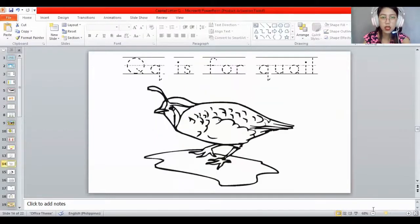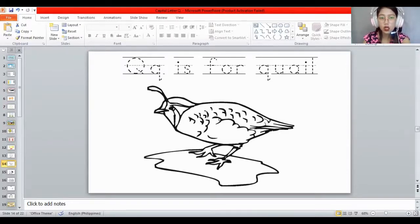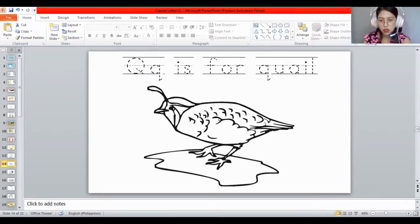Now get and trace the word on the top. Q is for — what's this? Quail! Very good. Let's trace the word quail: Q-U-A-I-L. And get the color brown because you will color the quail using brown. Color up and down. Remember, when you are coloring, you need to color the inside only and color it properly.